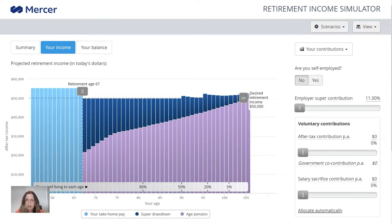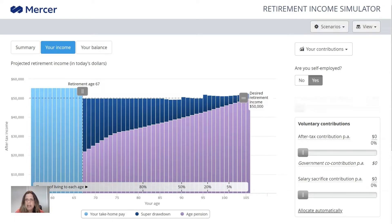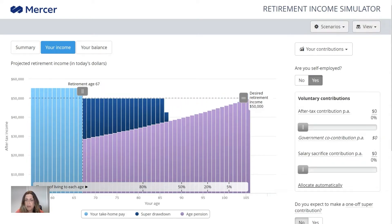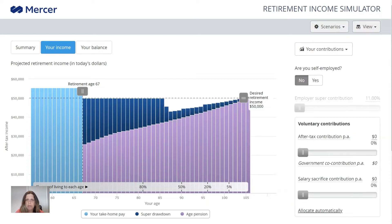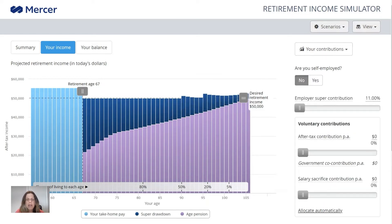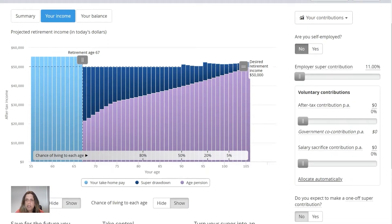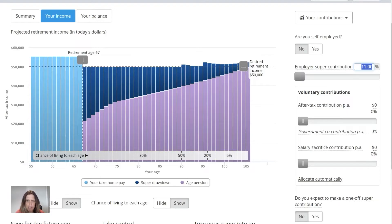Here you can choose if you're self-employed. If you say yes, it will remove your employer super contributions. I'm going to leave it as no. Then you can put in your employer super contribution amount — it's set by default to 11%, which is the required minimum. But if your employer pays more, you can use the slider to change that, or you can click on the figure and type in the new number, which can be a little bit easier than using the slider.